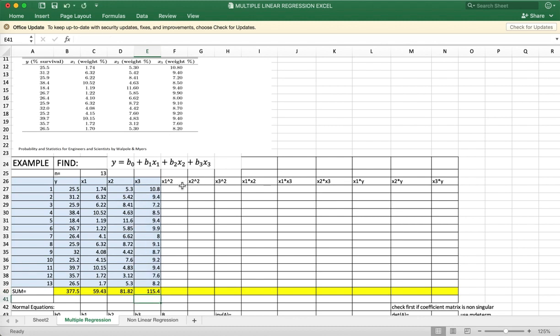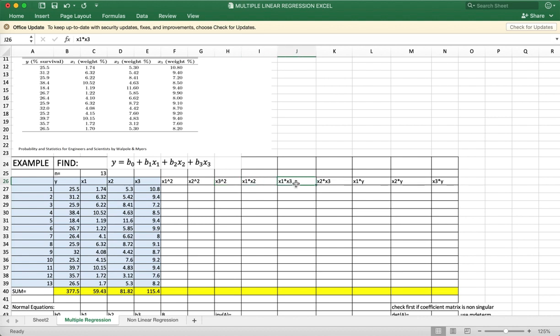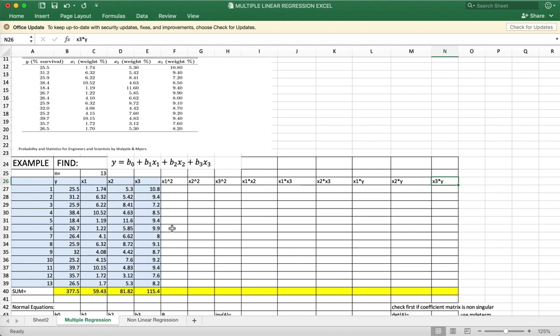And then write columns for the square of X1, X2, X3, and then the combination of the product of the independent variables: X1X2, X1X3, X2X3 in this order. And then the product of the dependent variable with each of the independent variables: X1Y, X2Y, X3Y. And then N square.